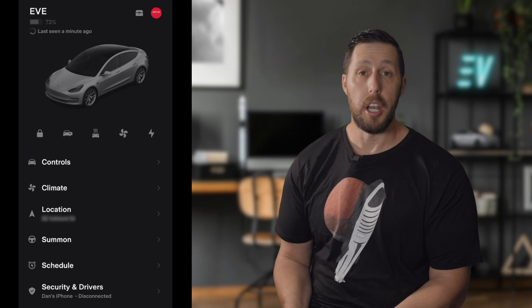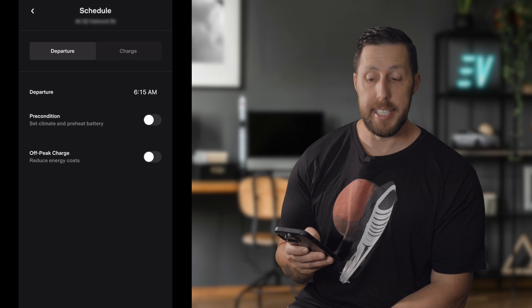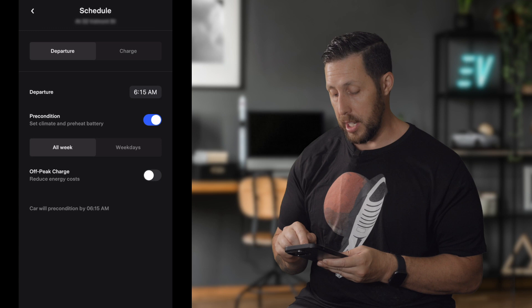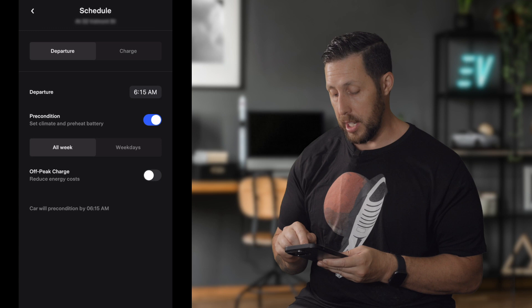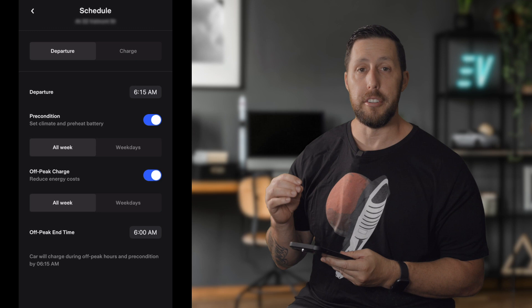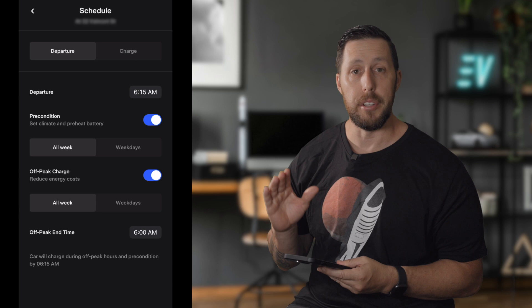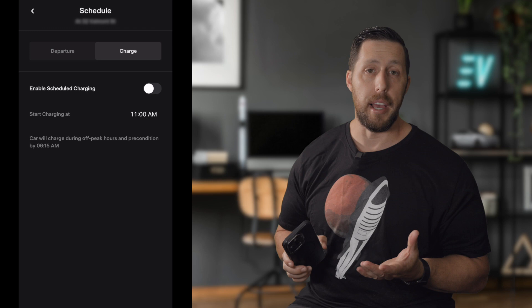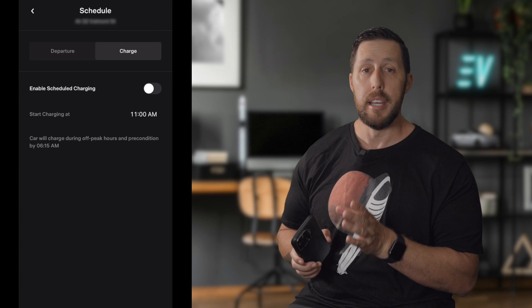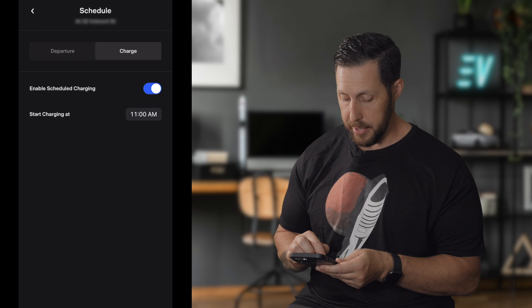Below Summon is one of the most useful features of the app: Schedule. You can set schedules at specific locations — home, work, wherever. For departure, you tell the car when you want to leave; for example, precondition at 6:15 a.m. on weekdays. With off-peak charging, it'll ensure the car charges before your off-peak window ends — say 6 a.m. — to save the most money. On the charging side, you can set when to start charging. I start after 7 p.m. when on-peak ends. So the car can be plugged in all day but only starts charging at 7 p.m.